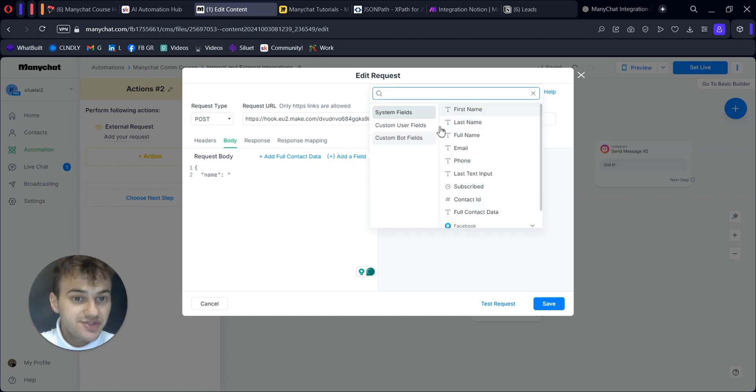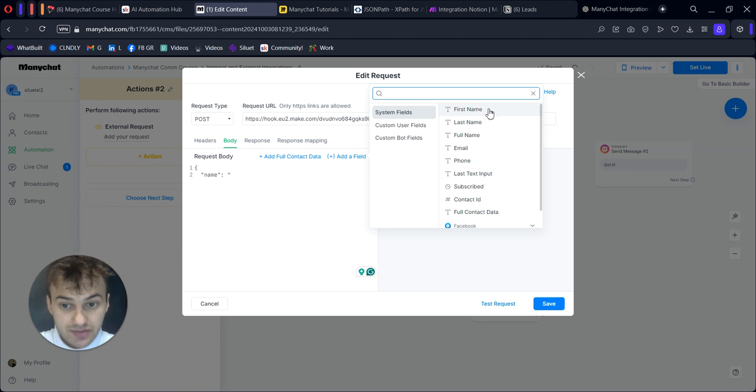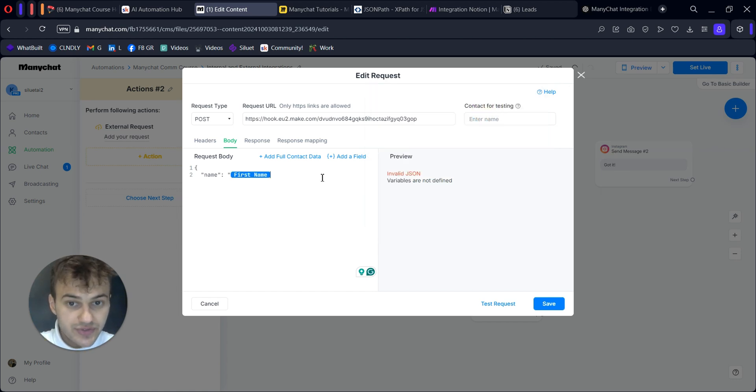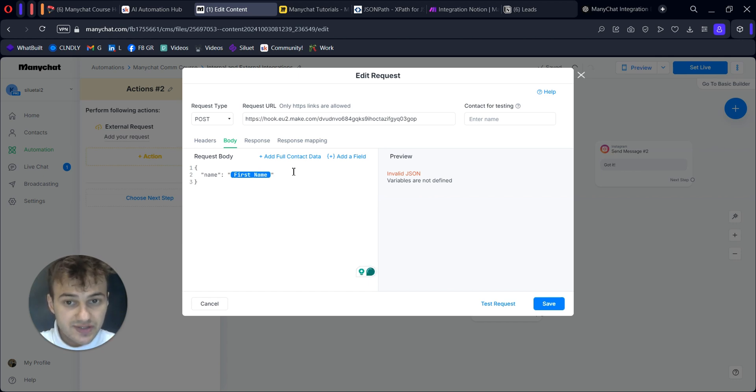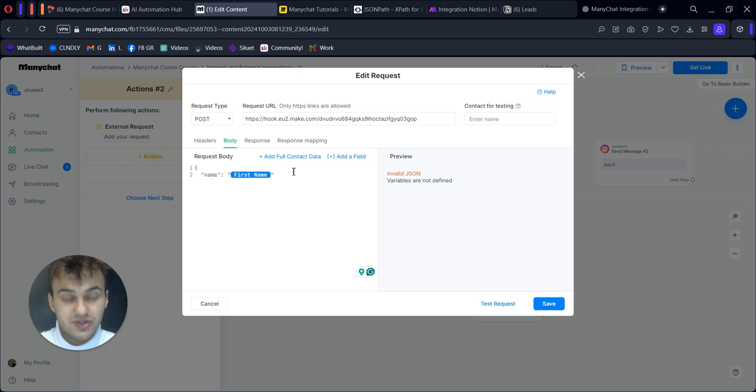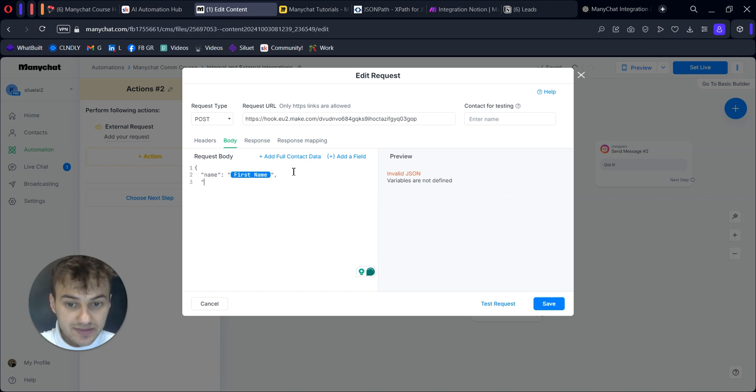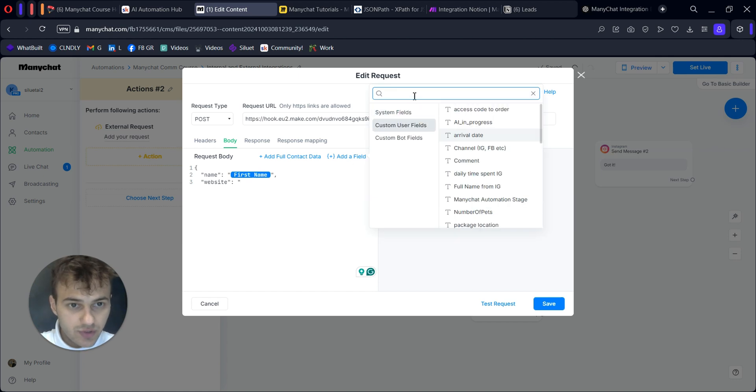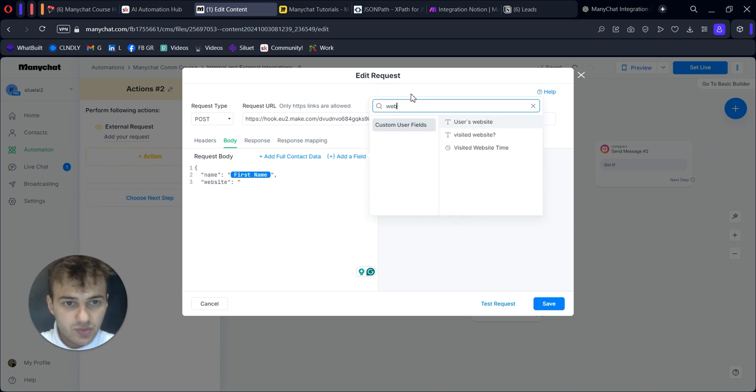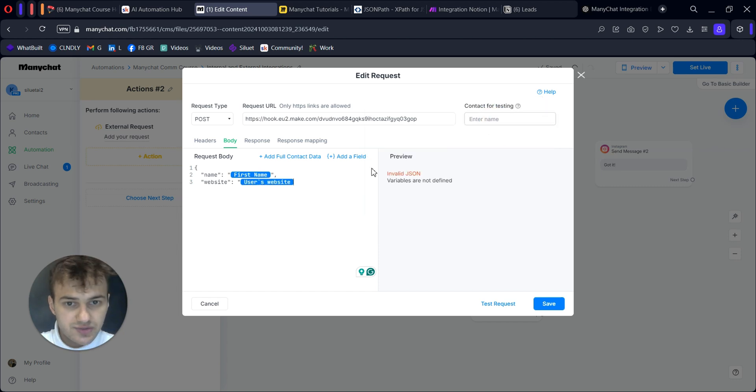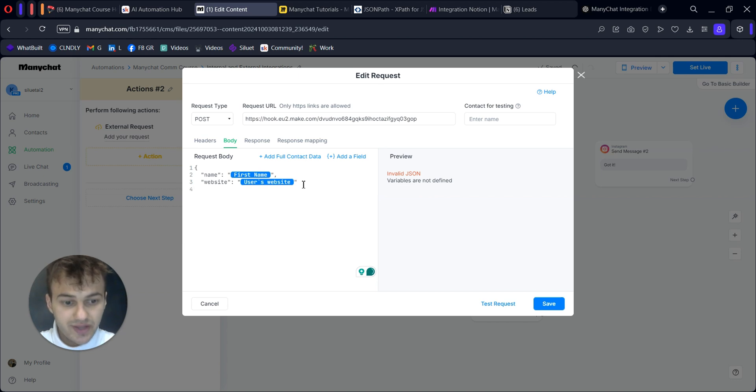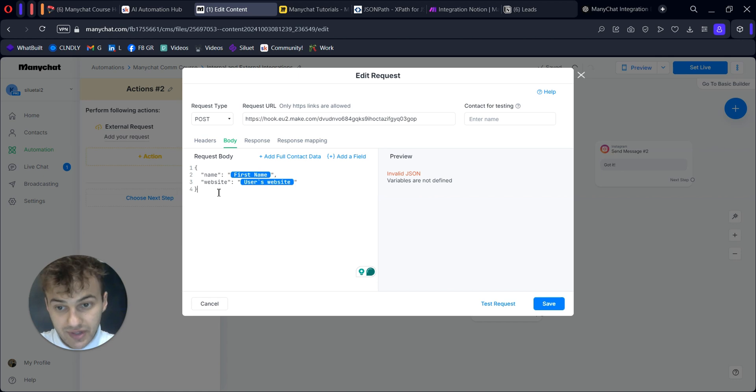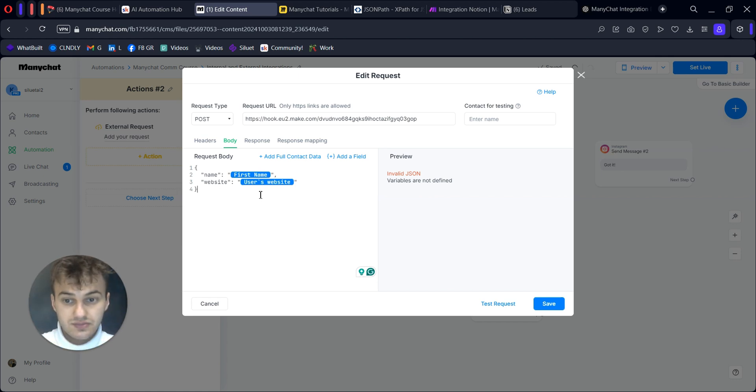Then we have colon, spacing, quotation marks, and here we insert the data we want to transfer - in our case, first name. Close the brackets. But we have another field - we also want to send website URL. That's why we have comma, new row, and I will call it website, colon, quotation marks. I'll look for the user field I created for the website - user's website. Close quotation marks, new row, and another curly bracket closing our structure. This is it for our body.